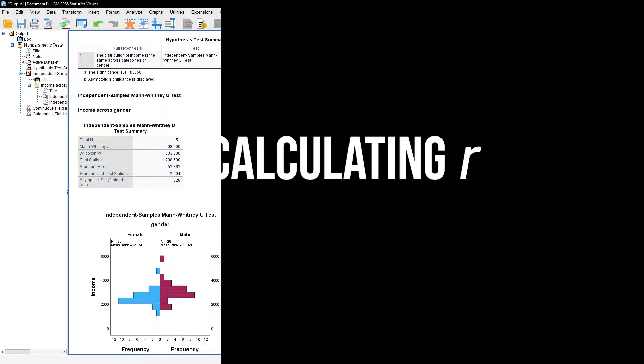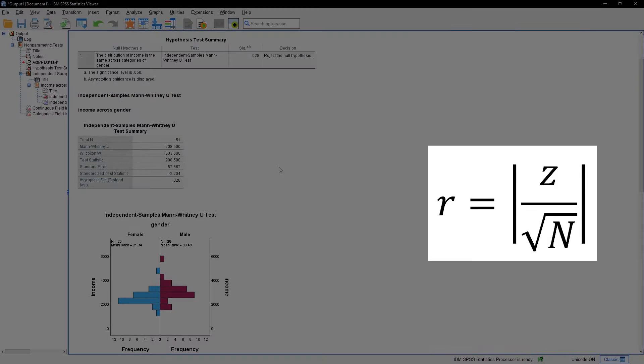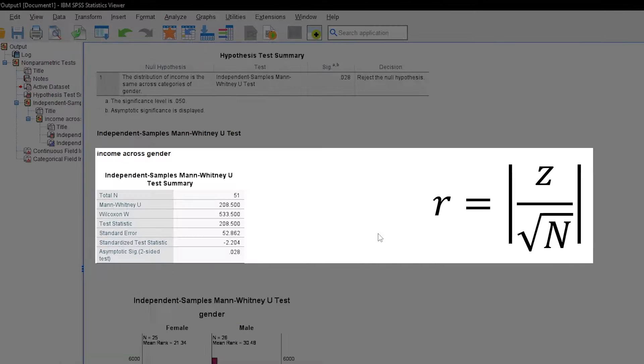However, to calculate the effect size r, a simple division is sufficient. For r, you need to divide the absolute value of the standardized test statistic z by the square root of the number of observations.